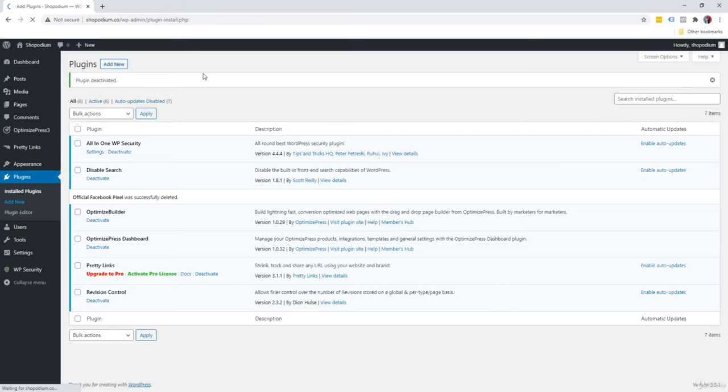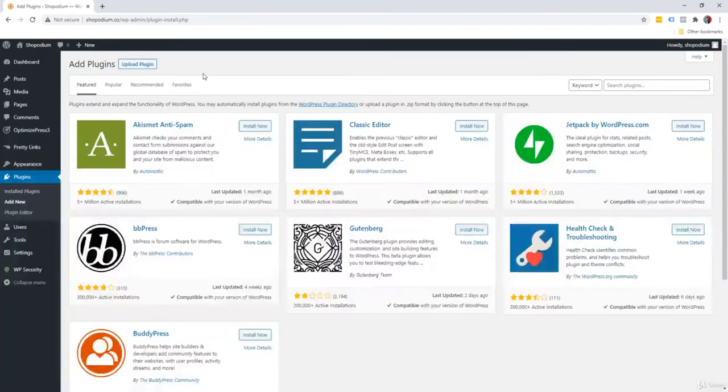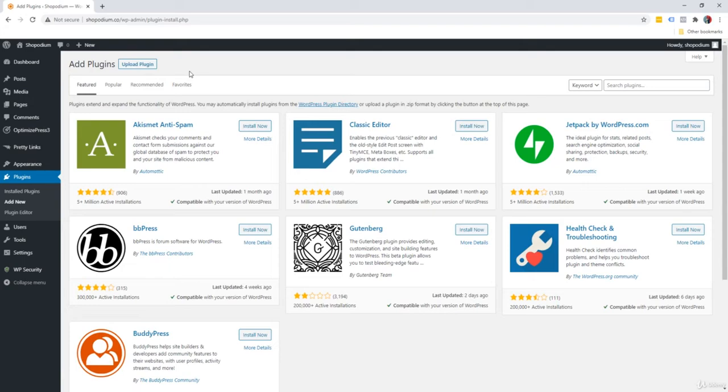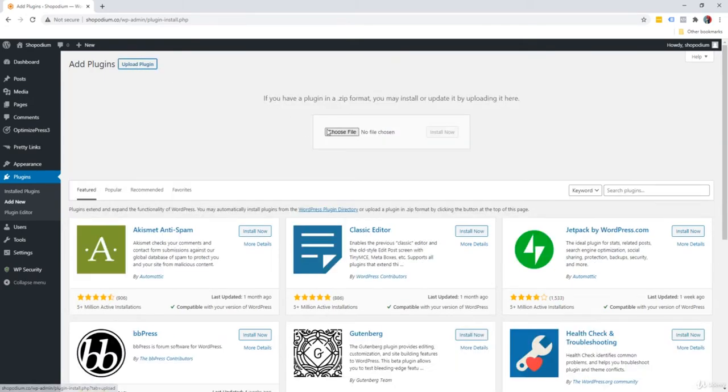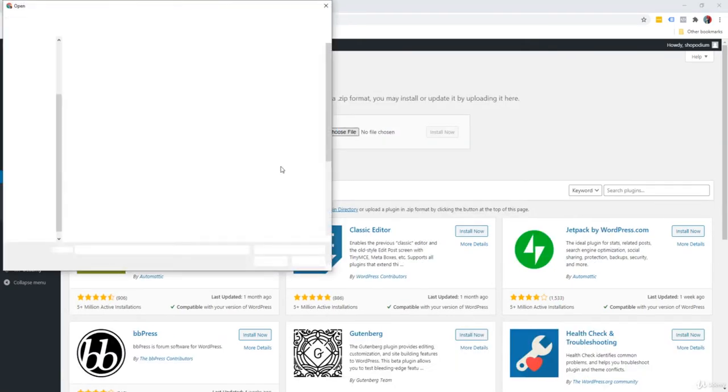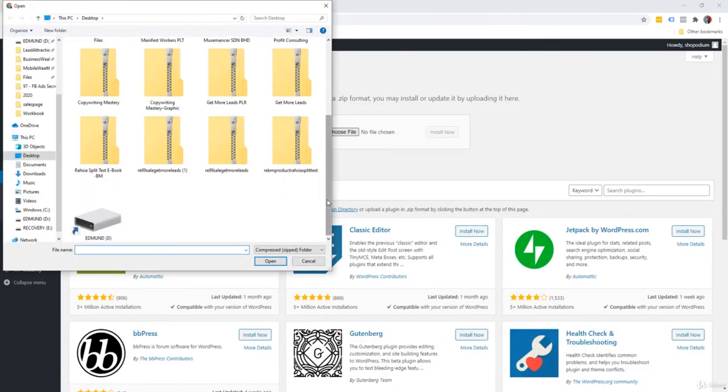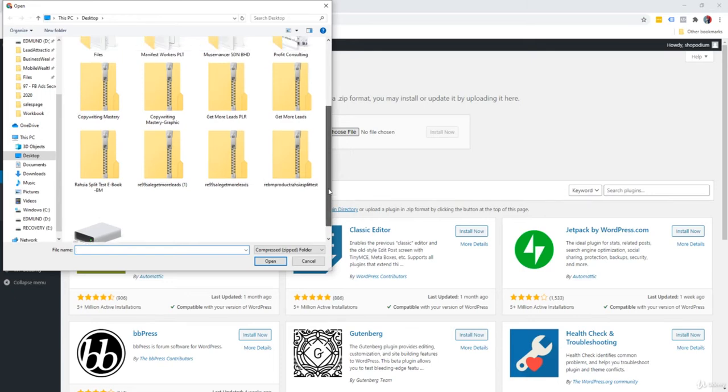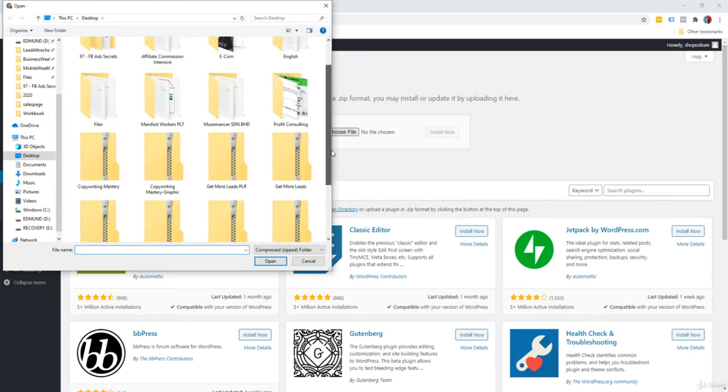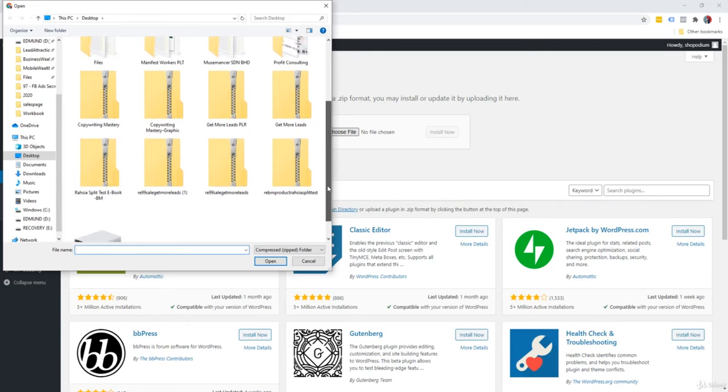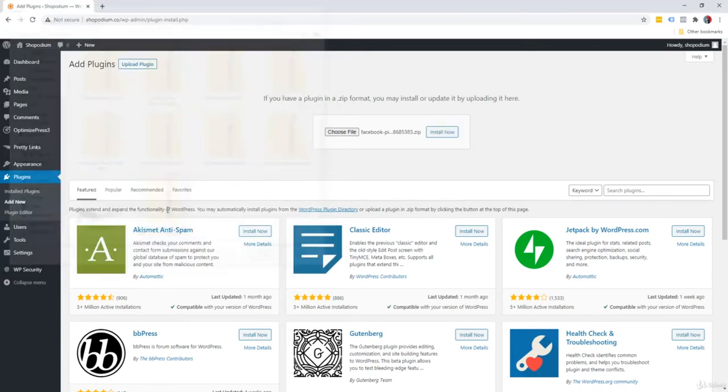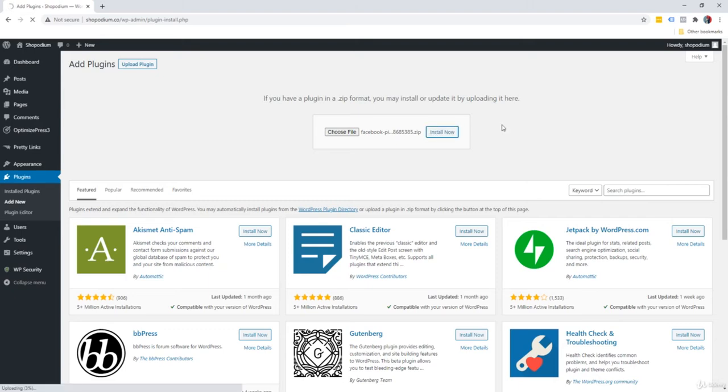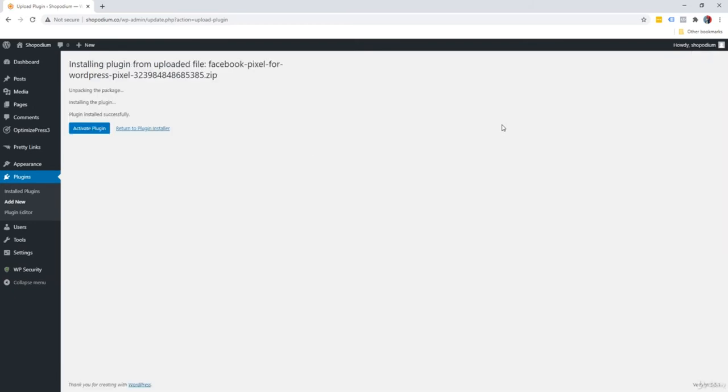You have to be logged into your WordPress website. If you're using WordPress, this is exactly what you're going to do. We'll click on upload plugin, choose a file, and we'll select the zip file that we had just downloaded. Then we'll click on install now.